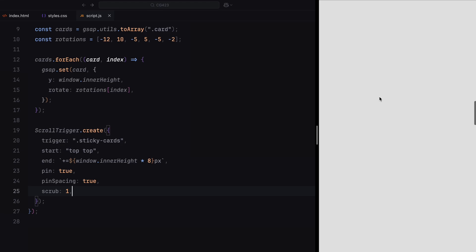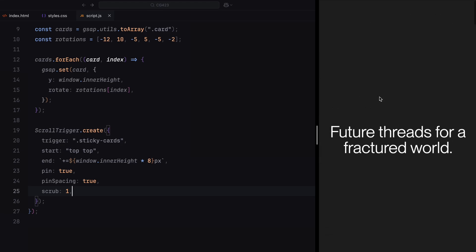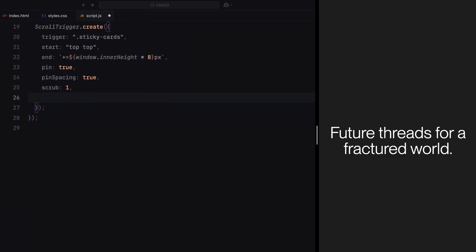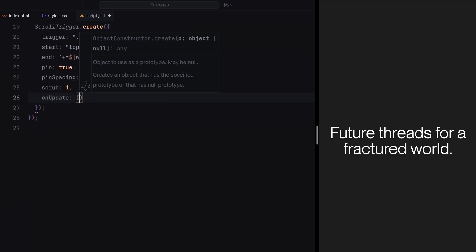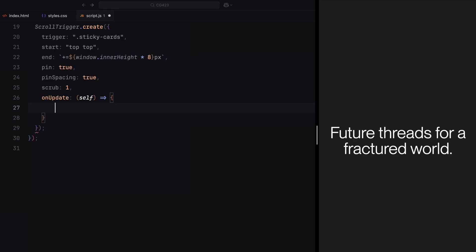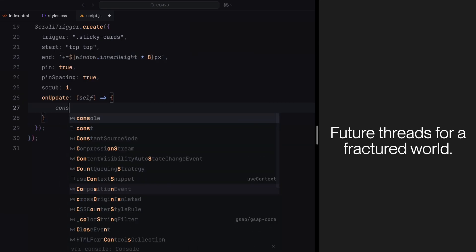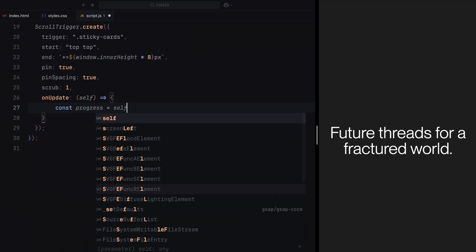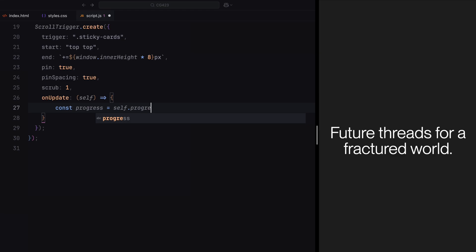Finally, we set scrub to 1 to link the animation's progress to the scroll position, making the animation feel natural and responsive. Now, the onUpdate function is the core of the card animation logic. It runs every time the scroll position updates, allowing us to dynamically calculate the position of each card based on the progress of the scroll. Here we begin by retrieving the scroll progress using self.progress. This value ranges from 0 to 1, representing how far along the animation is, where 0 means the start and 1 means the end. This progress is crucial because it determines the position of each card during the scroll.